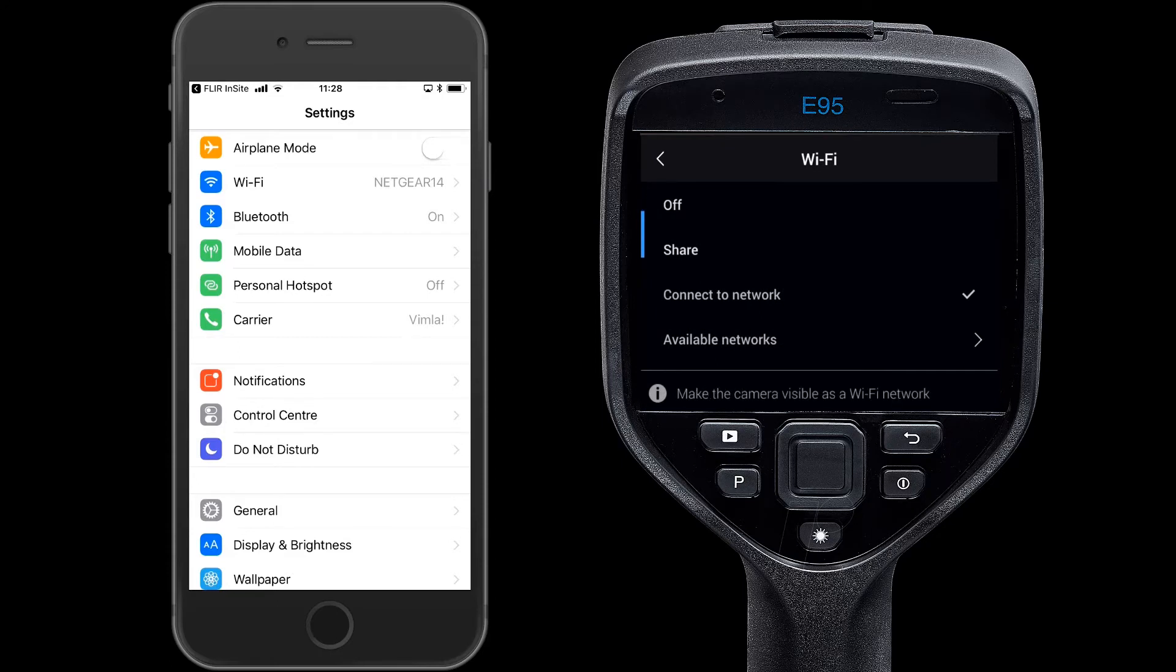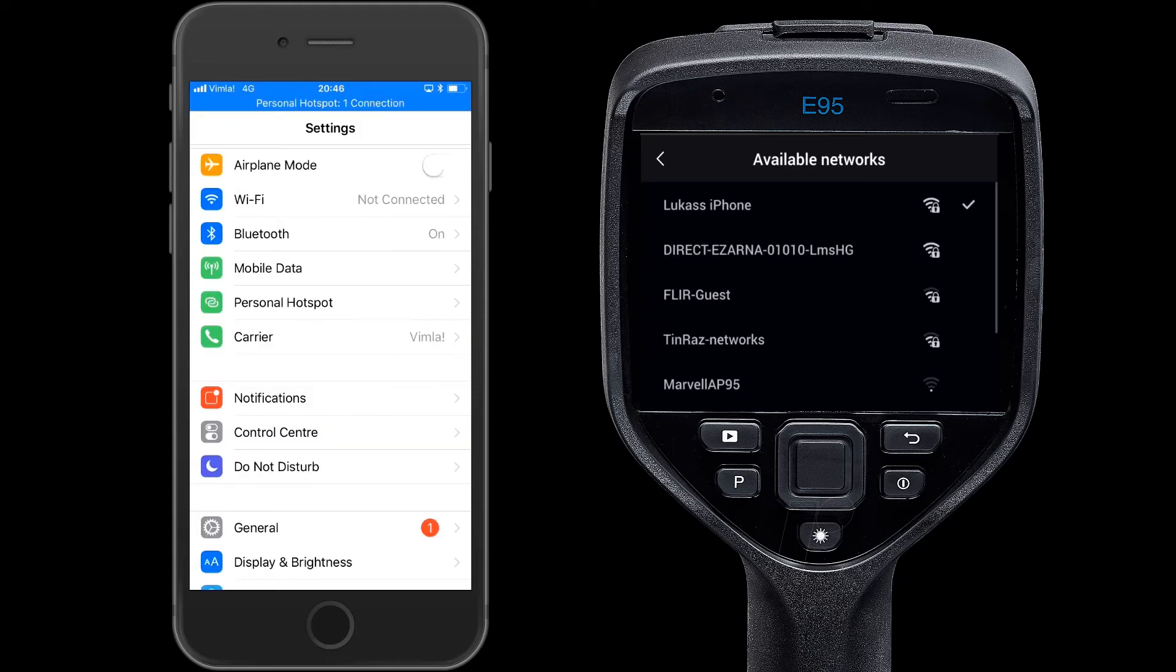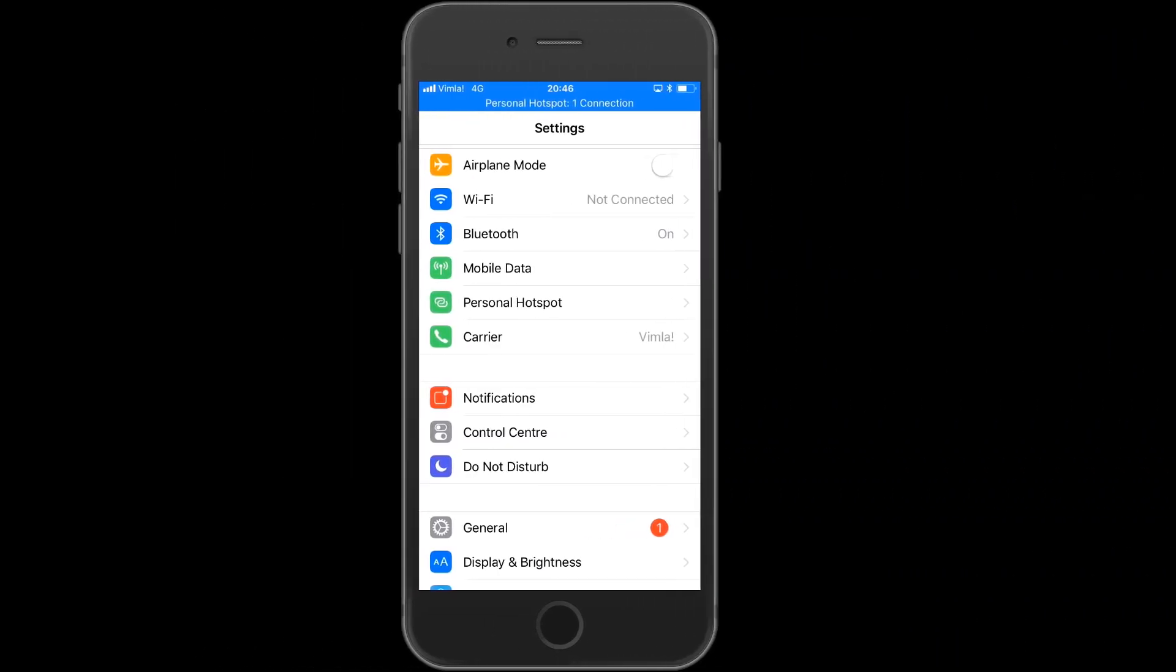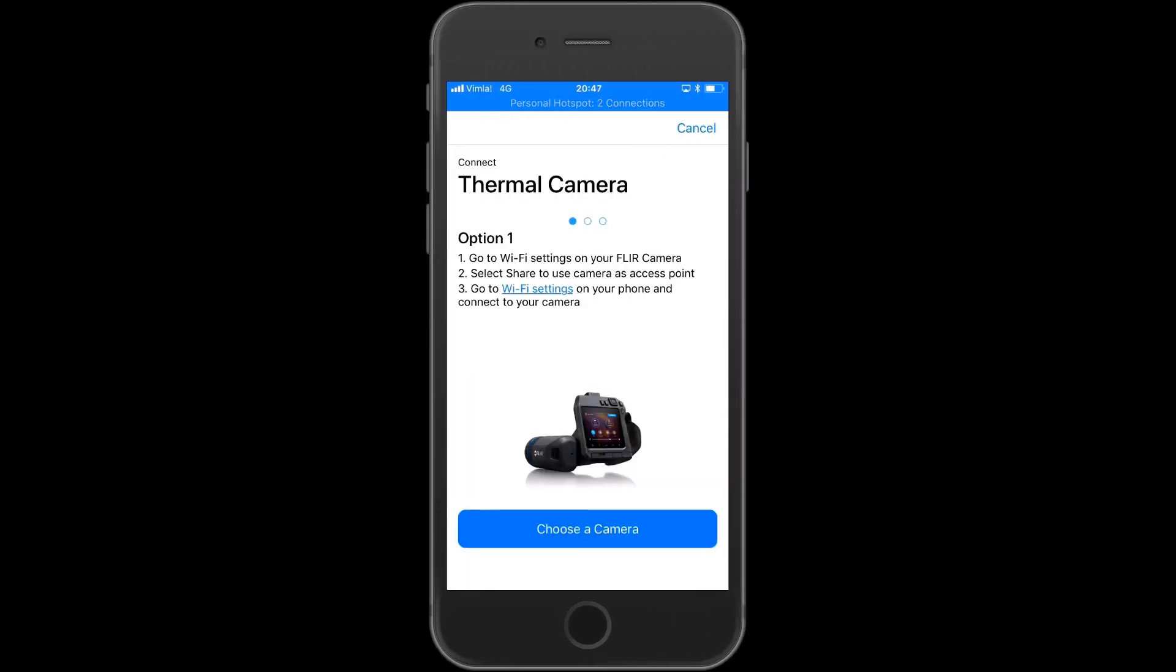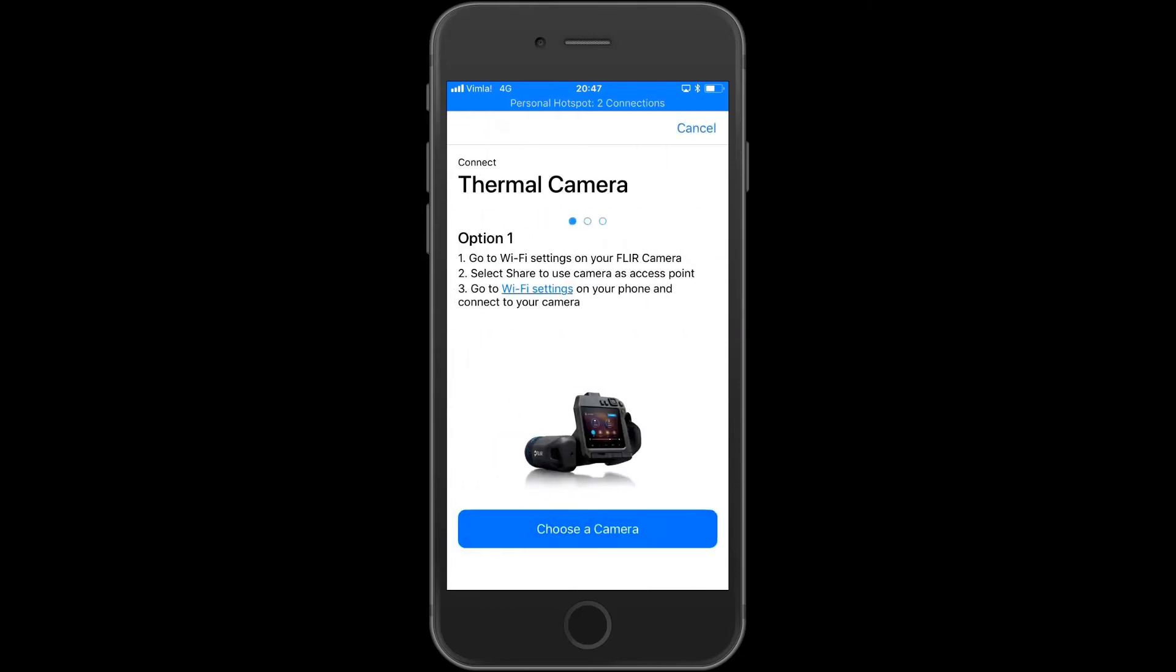Select whether you want the camera to share Wi-Fi or connect to an existing network. Input the password shown. Back in the app, the Choose Camera button should now turn blue. Select the camera you want to connect.